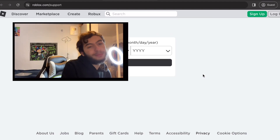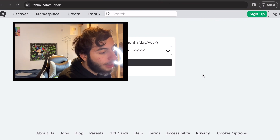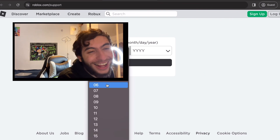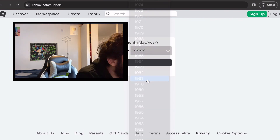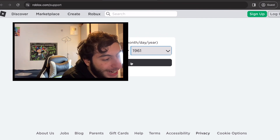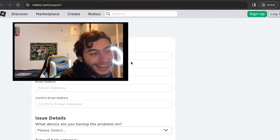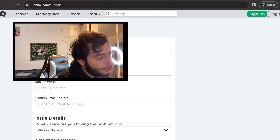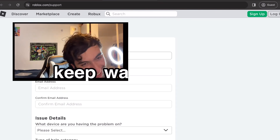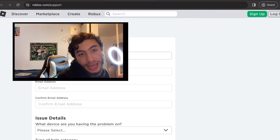What you want to do is very simple — go ahead and select your birthday. I hope you remember your birthday at least! Just fill this out. Once you click Next, you're going to be on this contact form page.